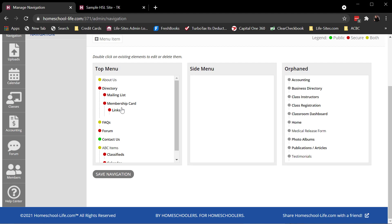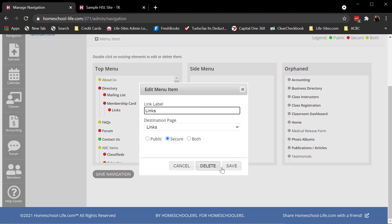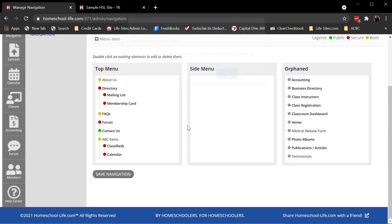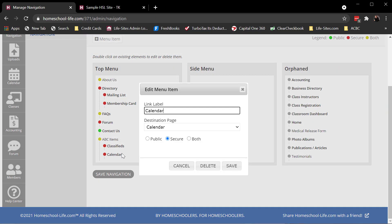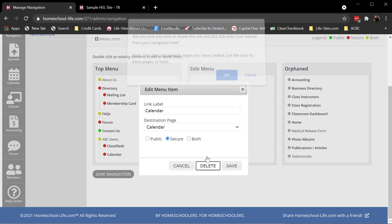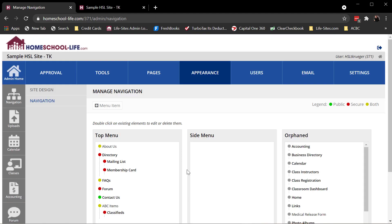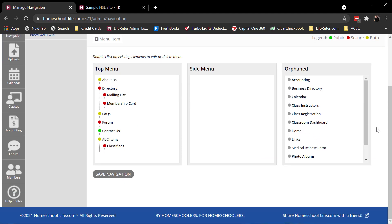Let's say I decide that I don't want something on my navigation. Double click, delete. Save it. It's then going to reappear over here. It'll reappear back over on the orphaned area.